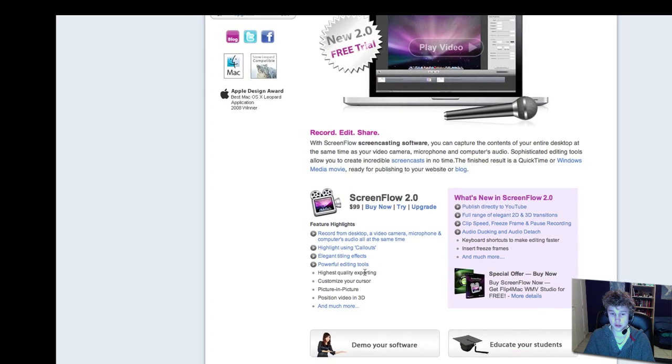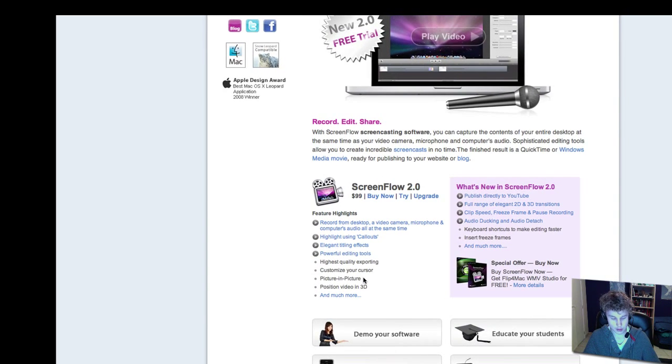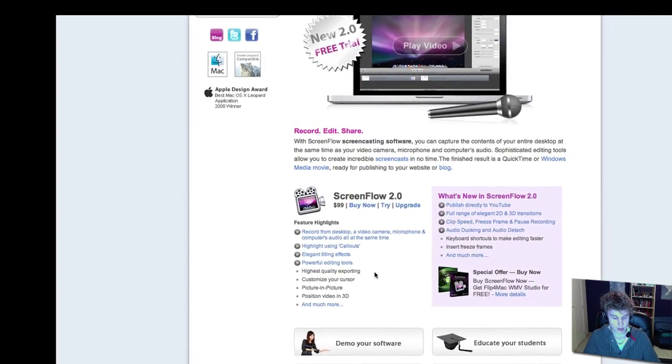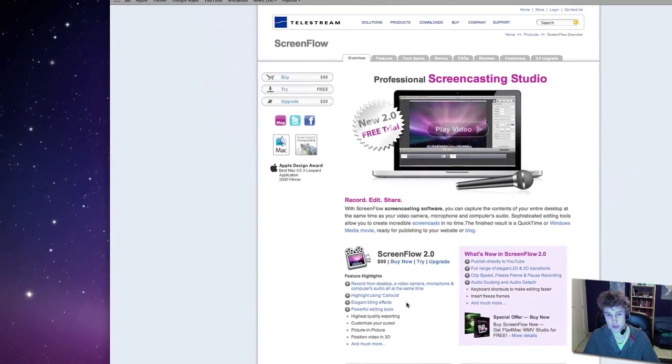Customize your cursor, picture-in-picture, and position video in 3D. So, as you can see, these are just some really nice features.